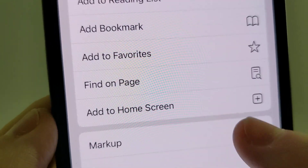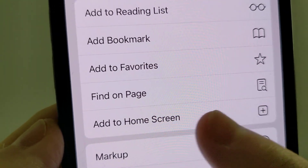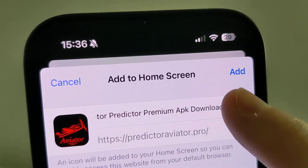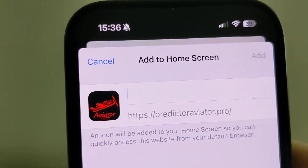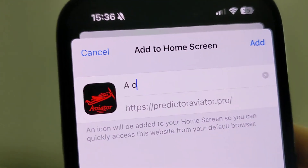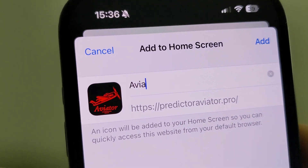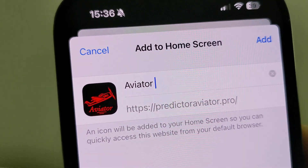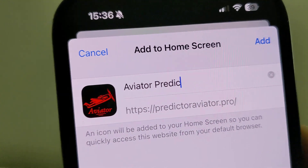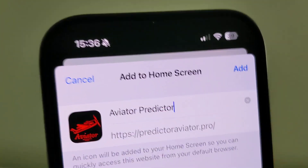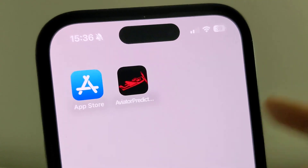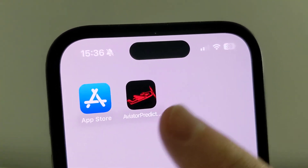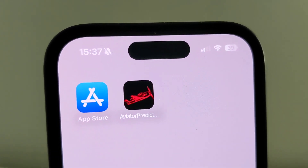Again scroll down until you find the option 'Add to Home Screen', so click on that. Now change the name, typing 'Aviator Predictor', and click Add right here. After that you'll find the icon on your home screen.